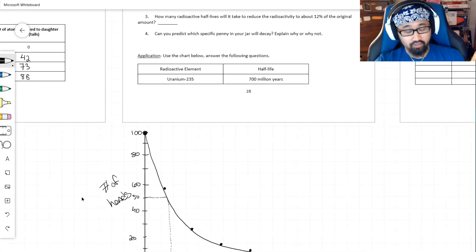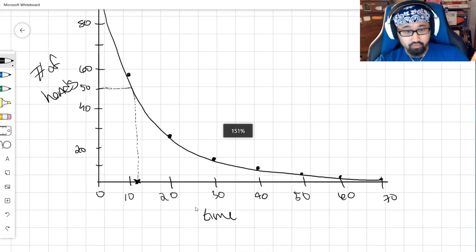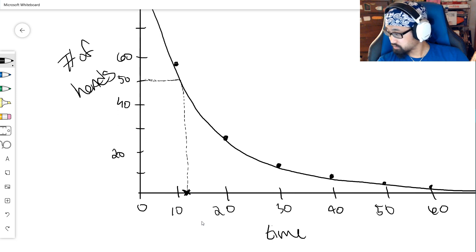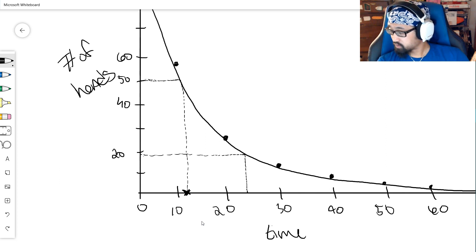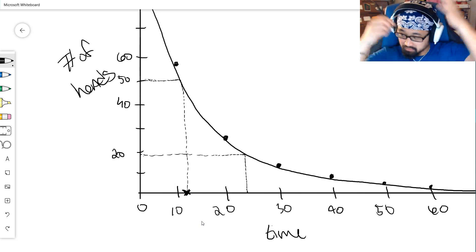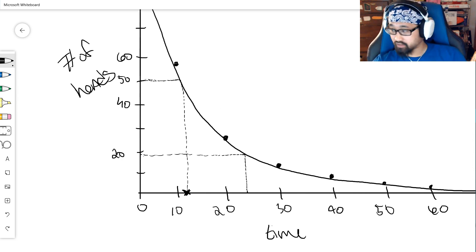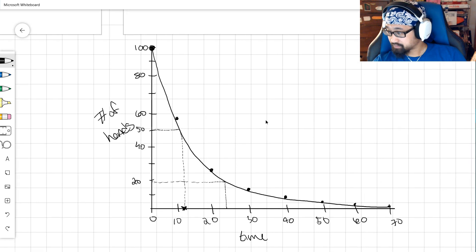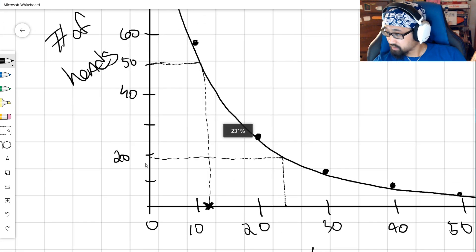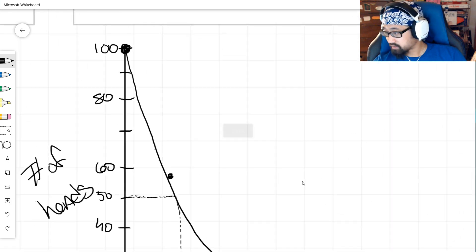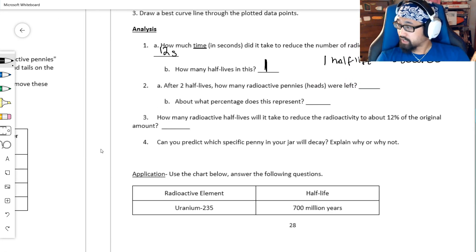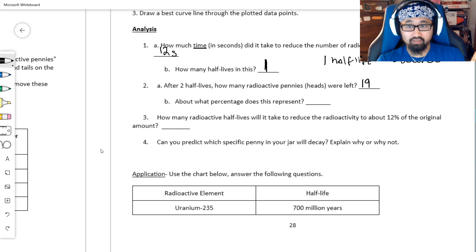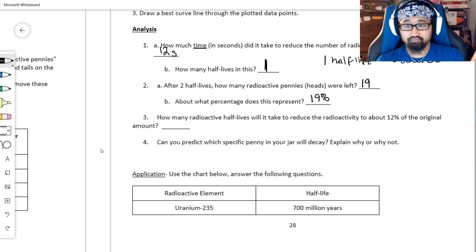So after 24 seconds, how many radioactive pennies, how many heads were left? Let's go back to the graph, let's consult. I need to go to 24 seconds. So after 24 seconds, which is probably about here, let me go up to my best-fit line, and then let me go over. Okay. So according to my graph, according to my best-fit line, which again is a little off, but such is life when you are free-handing on a non-graph piece of paper. According to that, I would say that that is 19, it's just off of that 20. So I'm going to say it's 19. So for me, after two half-lives, how many radioactive pennies were left? I had 19 radioactive pennies. About what percentage? Percentage is nice because out of 100, we were out of 100. So the percentage is 19%. Nice.